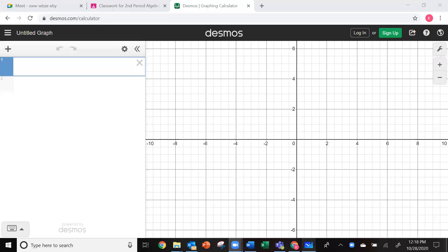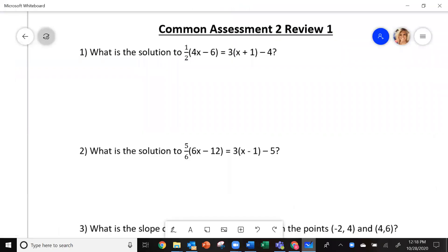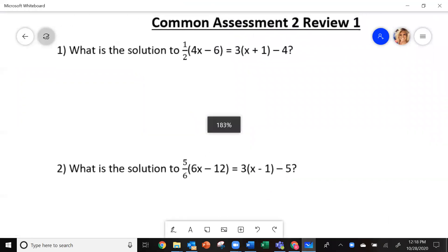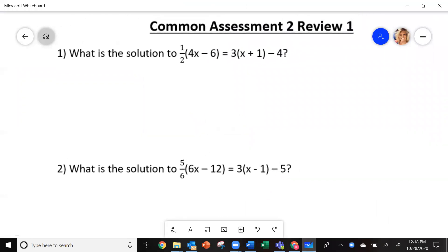We're going to work on the review for the second common assessment. Here are the first two problems that you need to do. I will do the first one, but if you think you know what to do, go ahead and do that and then come back and see how you did.